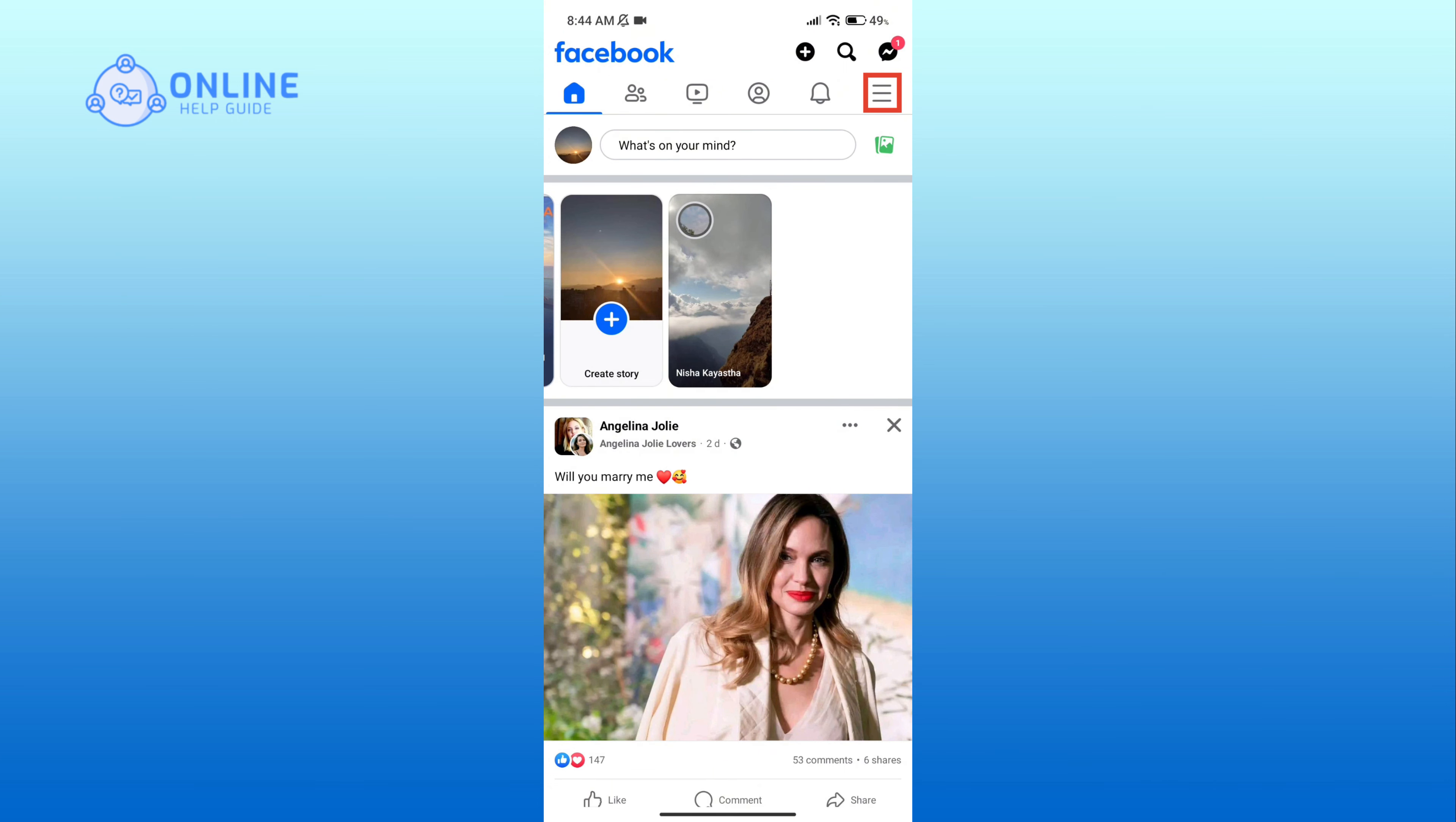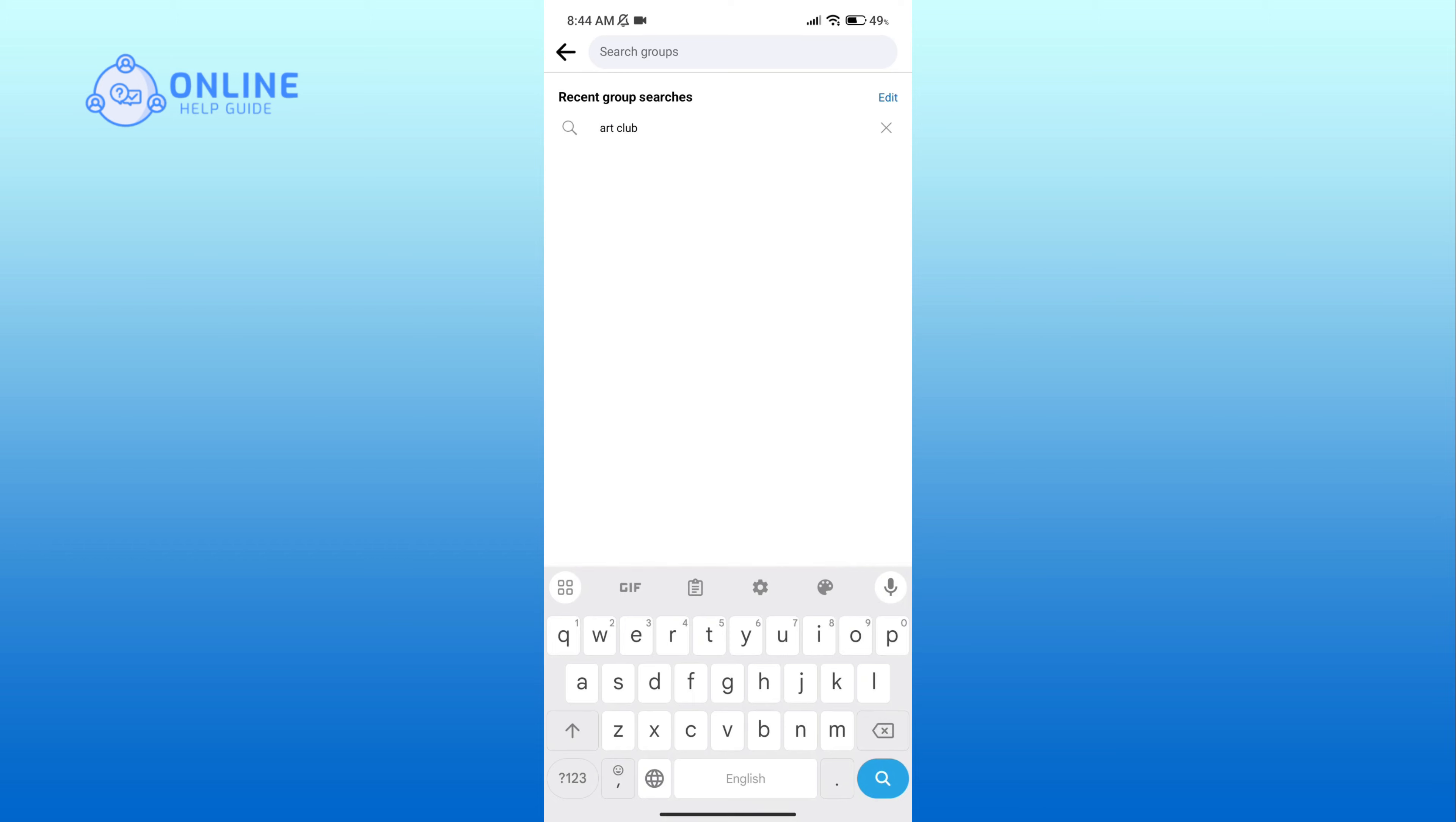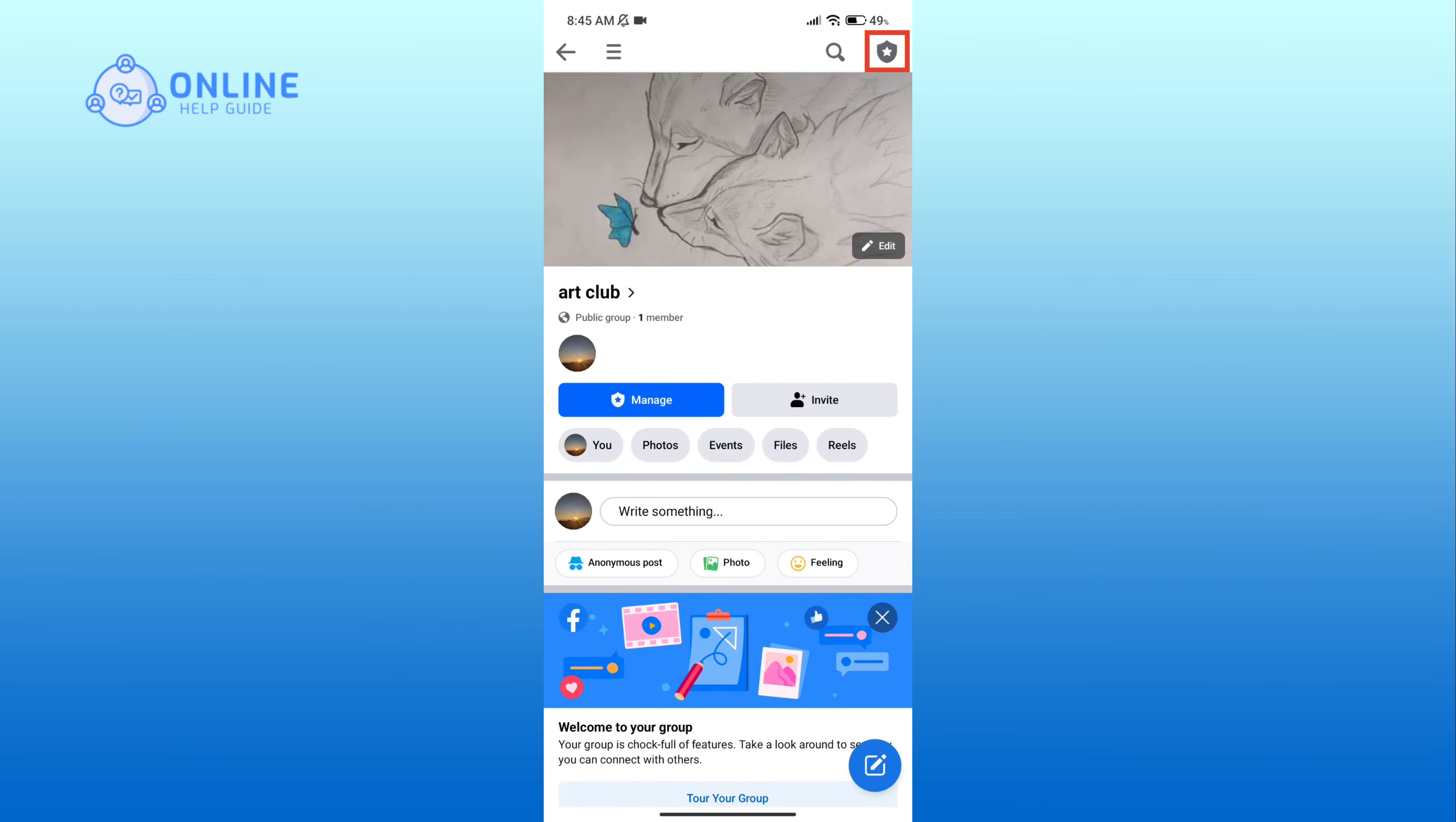Then click on the Groups option. Now go to your group and click on the shield icon in the top right corner.